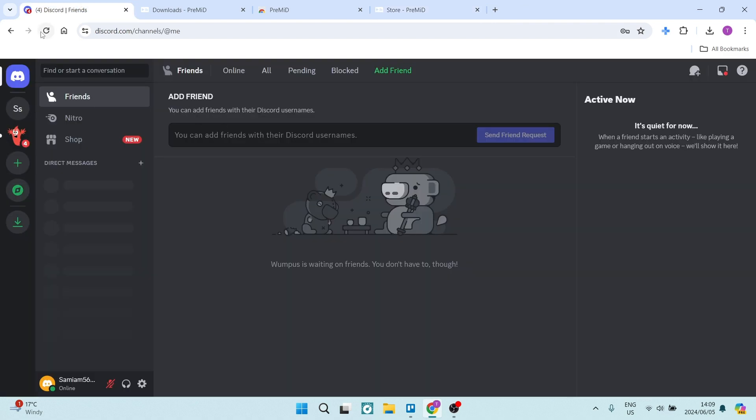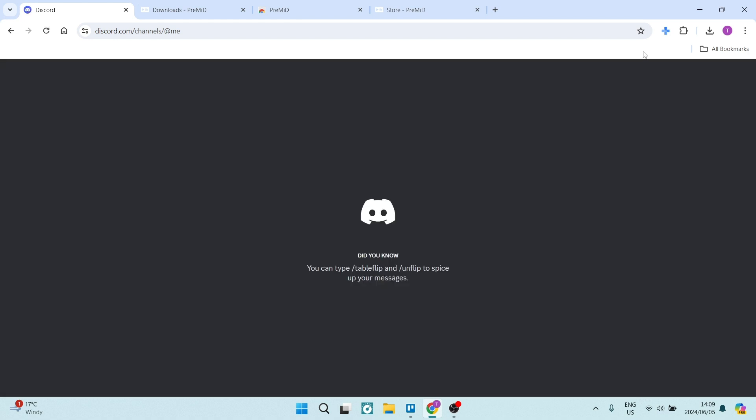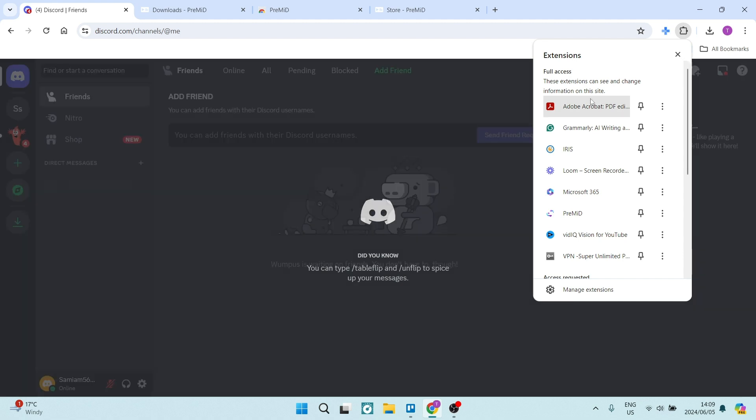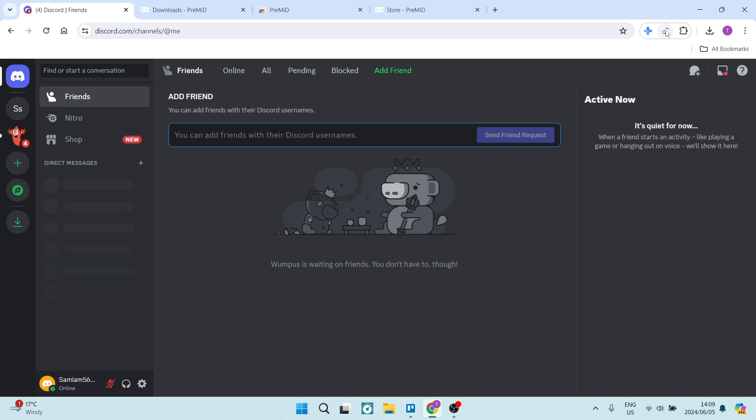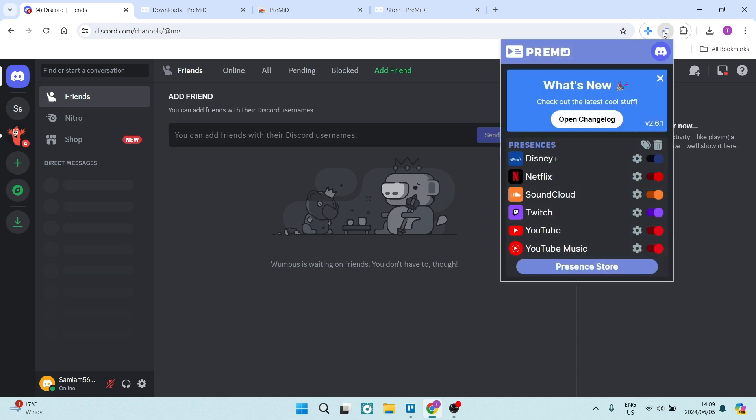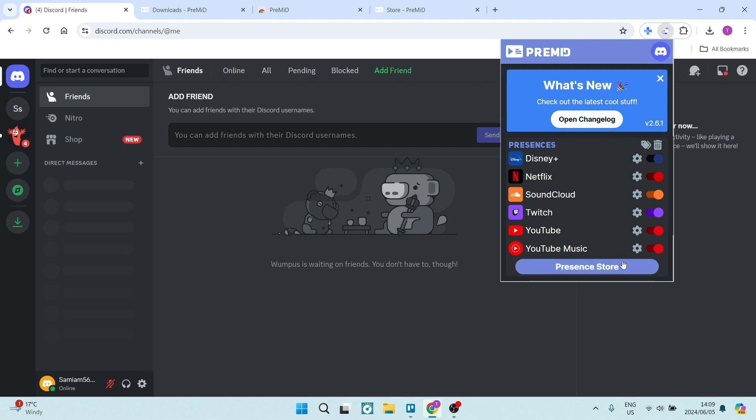We are going to just refresh this page. And from here, you are going to go to your extensions on the top right-hand side of your screen and look for the PreMid extension. Let's pin this extension. And we're going to go into the extension. We can open up.